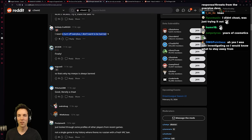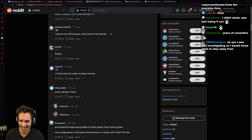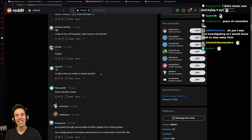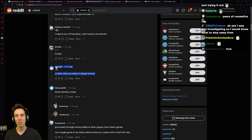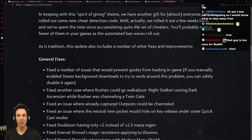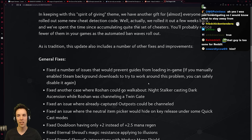I need to turn off Overplus. I don't want to be bad. So that's why my Meepo was always banned. Yeah, there you go. So that's Valve just being based again and doing good anti-cheats.